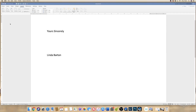The first thing you need to do before you can insert your signature is you need to create one. There are several different very easy ways to do that. Firstly, you can simply take a photograph of your signature on a plain white piece of paper and make sure that file is on your device ready to use and upload into Word.